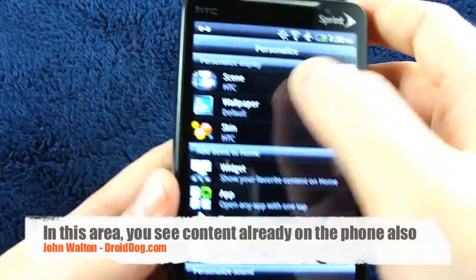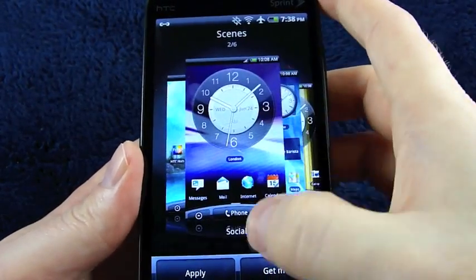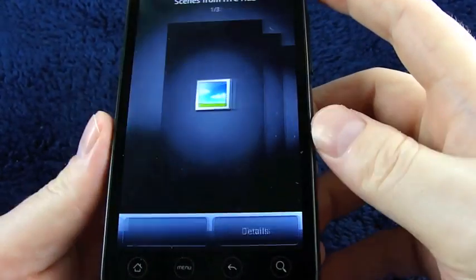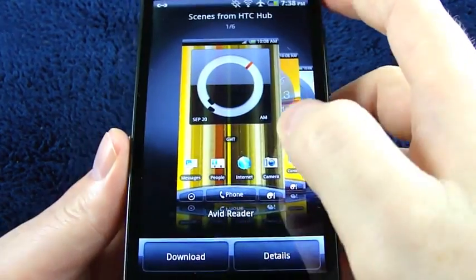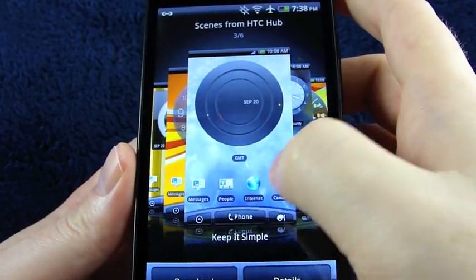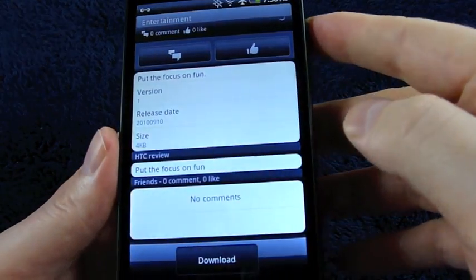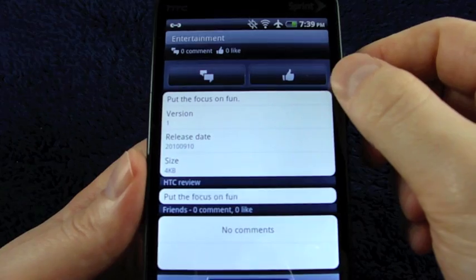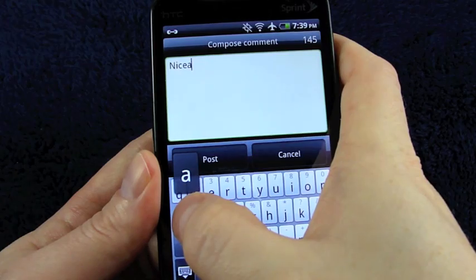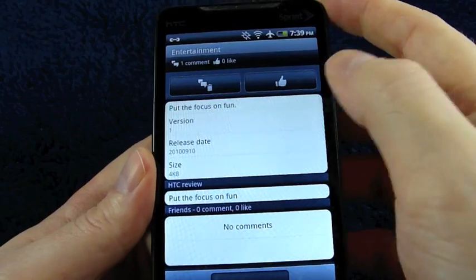These are all the same items found in the HTC Hub icon, just right here within the personalized section. Looking at scenes, I can see what's already available on the phone — social, work, play, travel, clean slate. What's cool is you can get more from HTC Hub: avid reader, entertainment, memories, keep it simple, music lover, stay organized. If I hit details, I can read people's comments and give it a thumbs up.